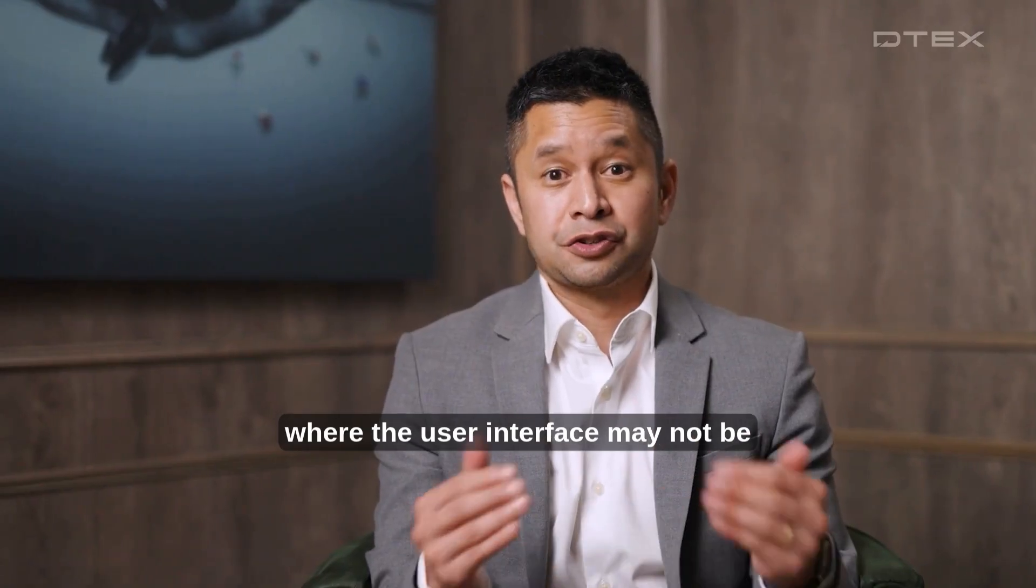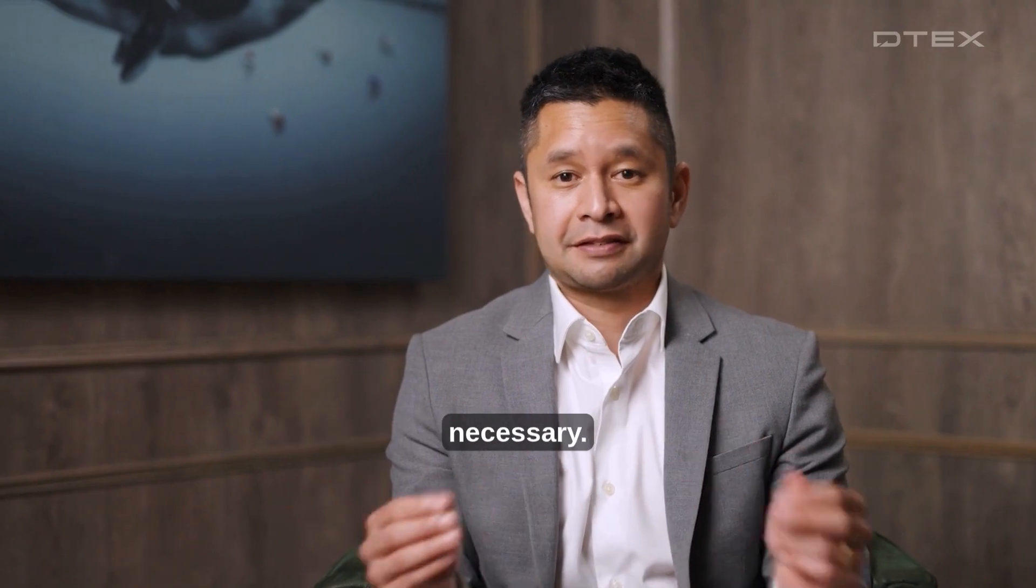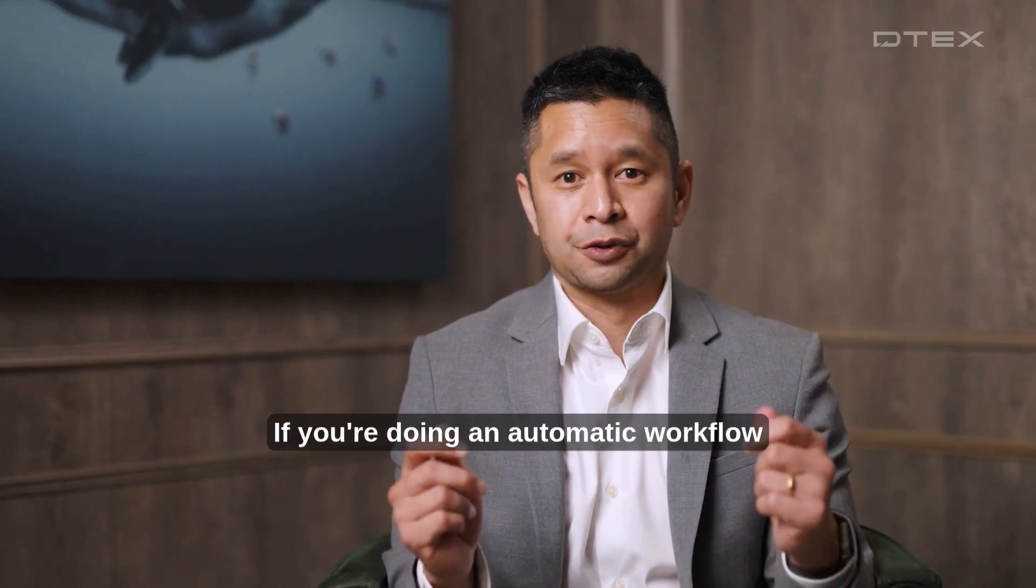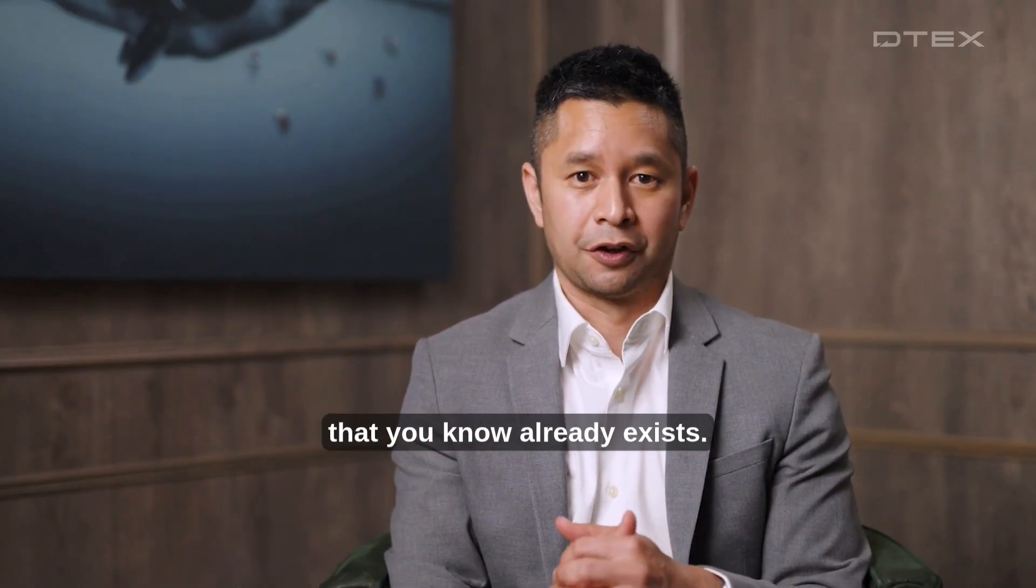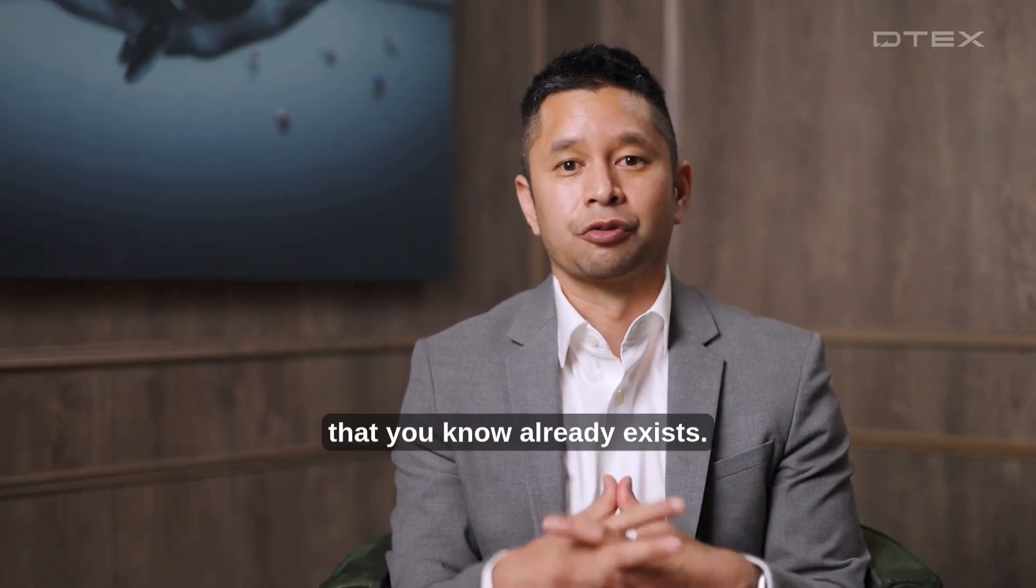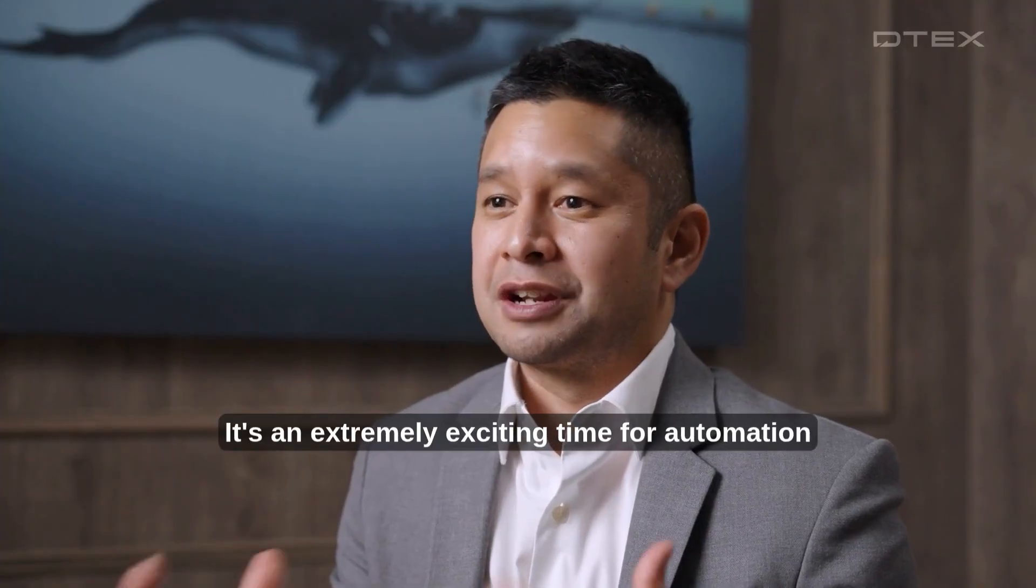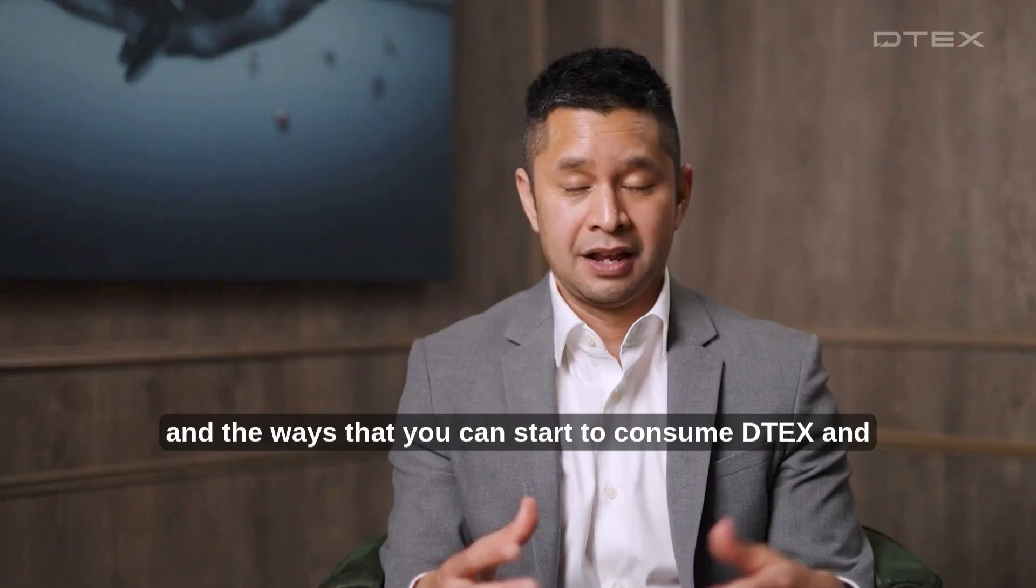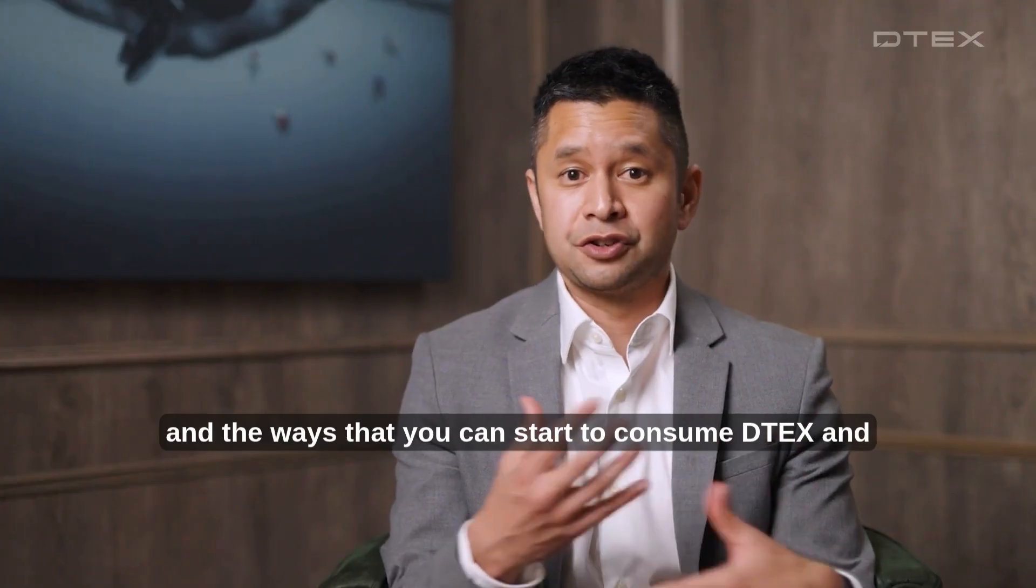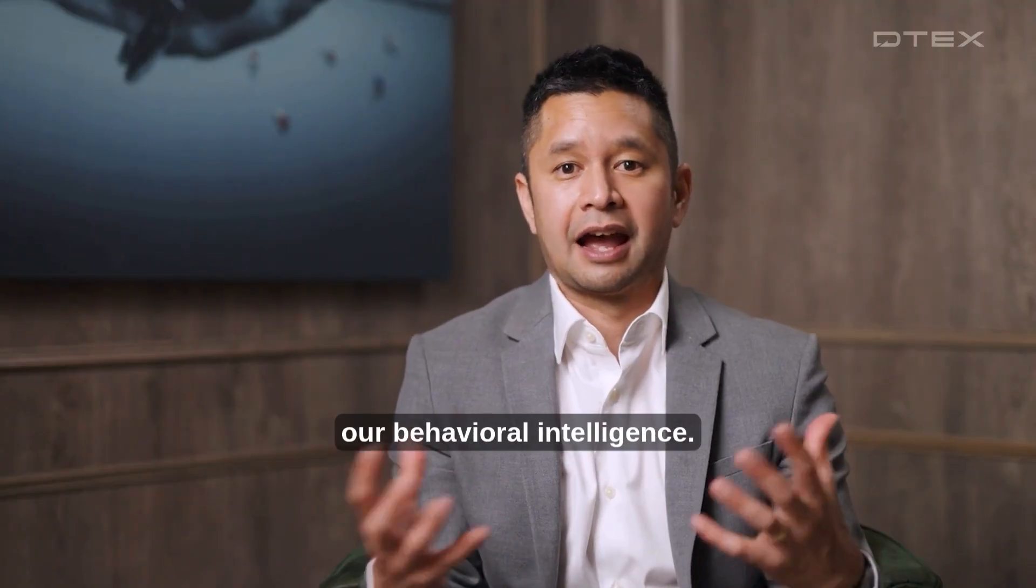Where the user interface may not be necessary if you're doing an automatic workflow that you know already exists. It's an extremely exciting time for automation and the ways that you can start to consume DTEX and our behavioral intelligence.